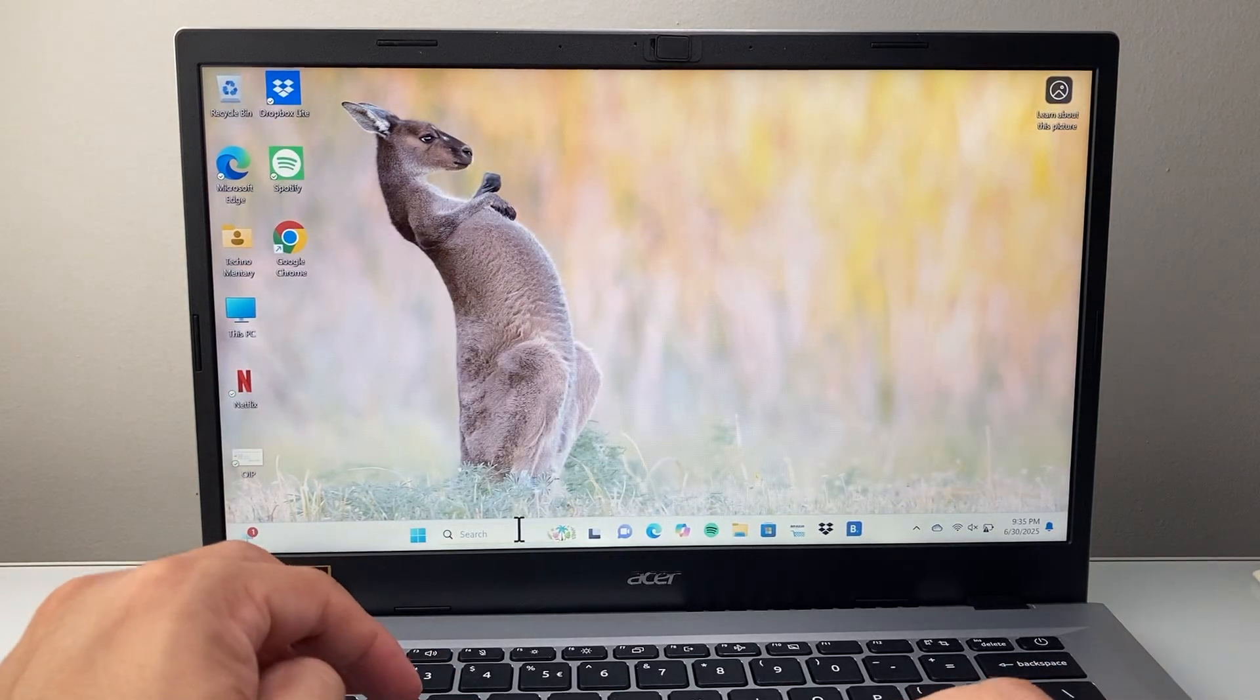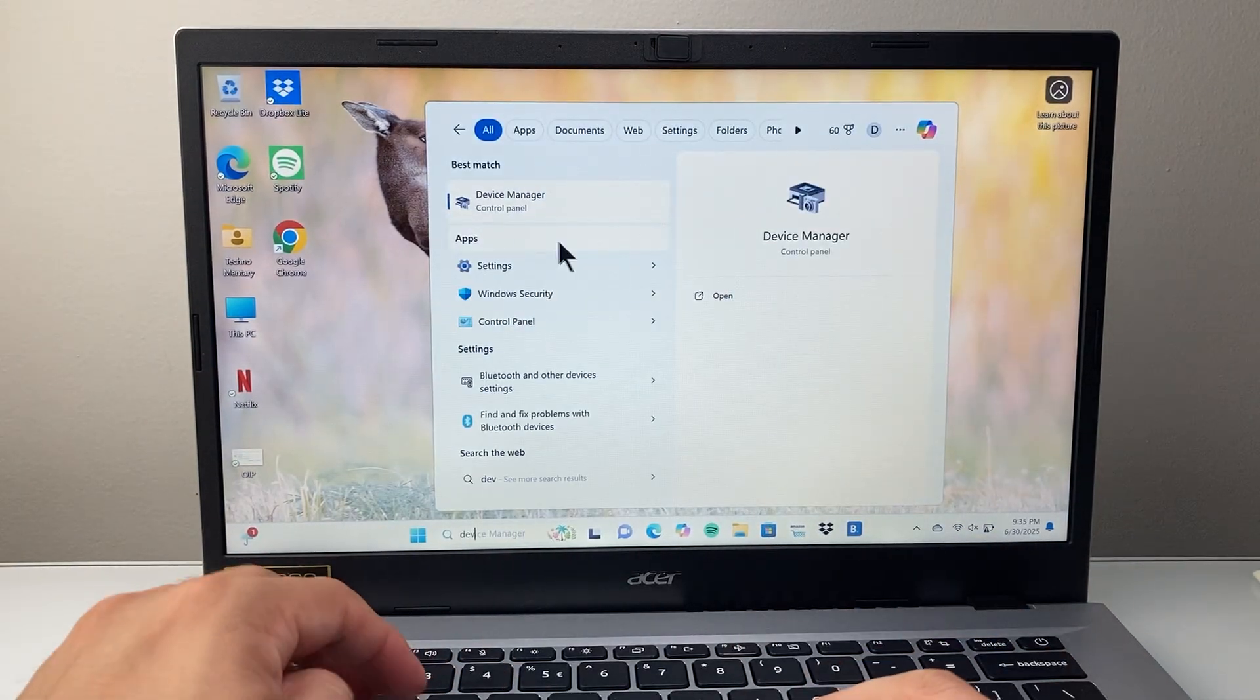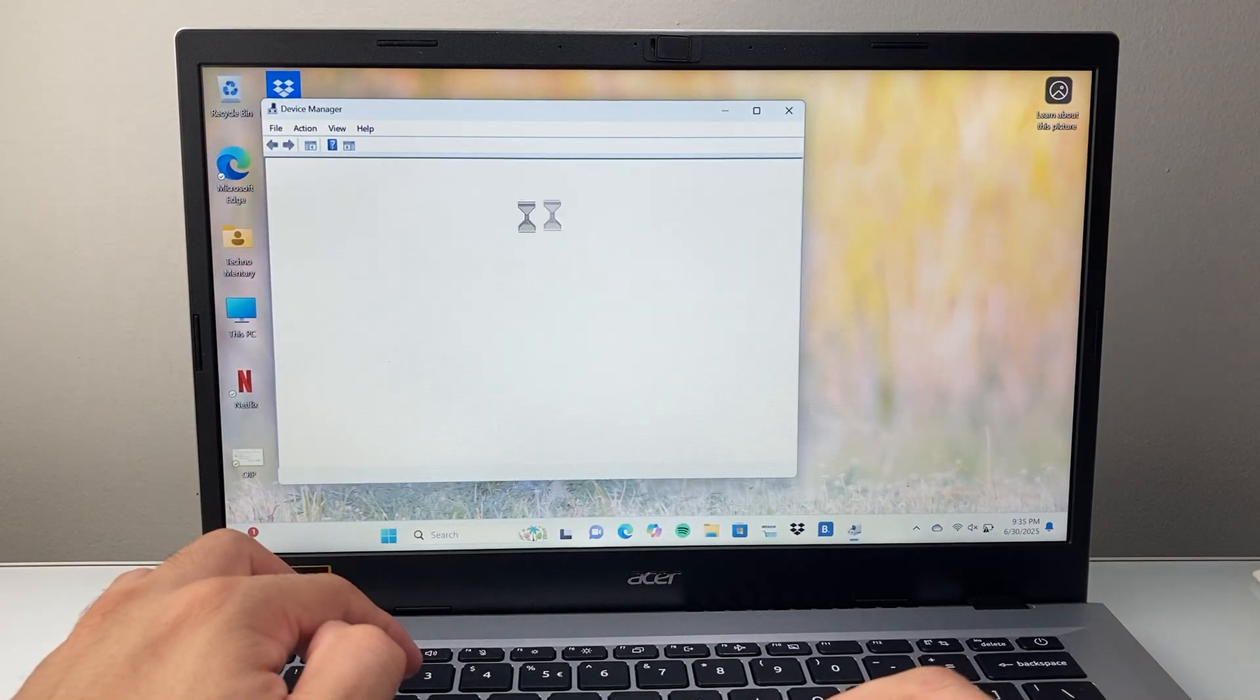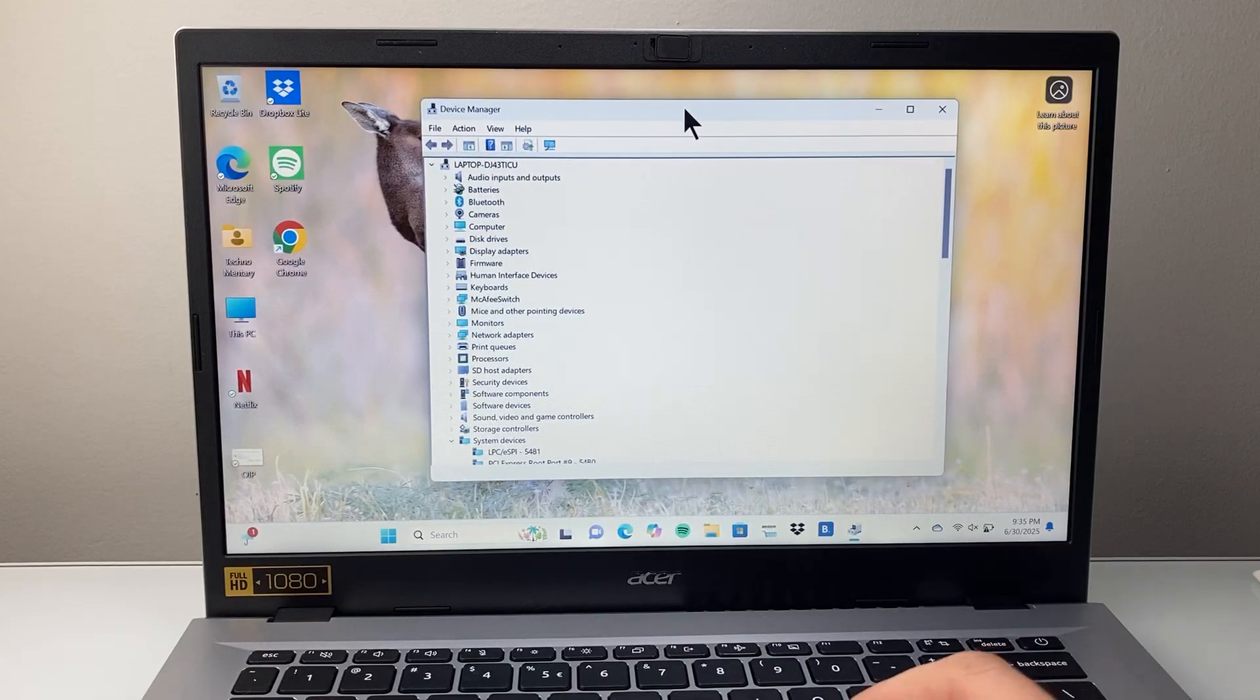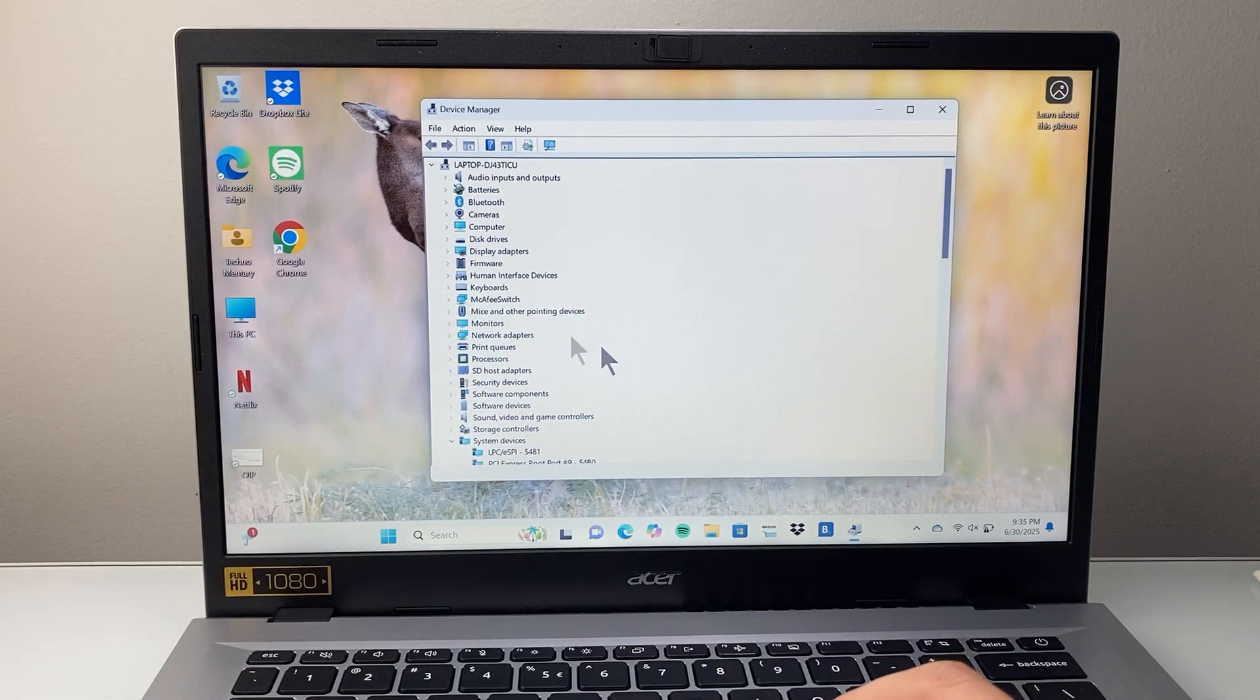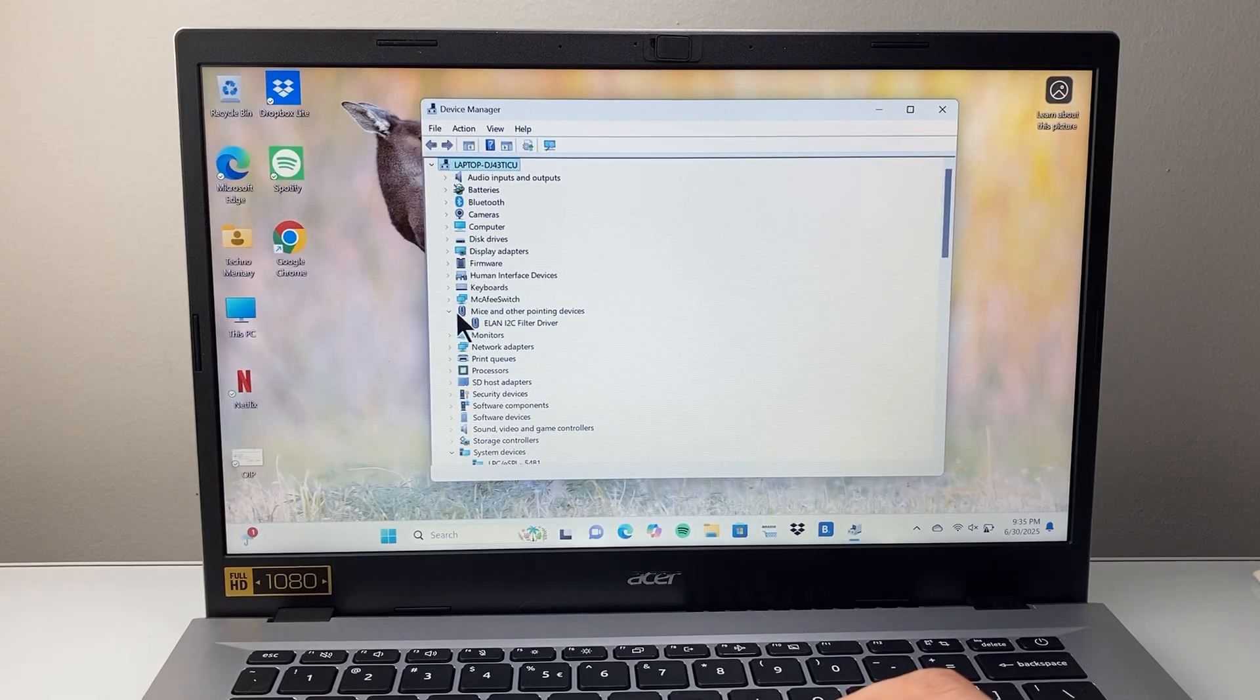Now after that is turned on, let's get out of here. The next thing we want to do is open up Device Manager. So type in Device Manager and it's going to open up the Device Manager panel here. And then we're going to go to mice and other pointing devices. We're going to expand that.